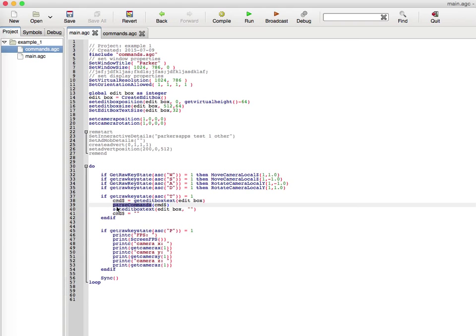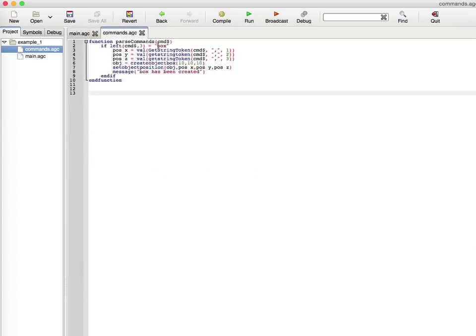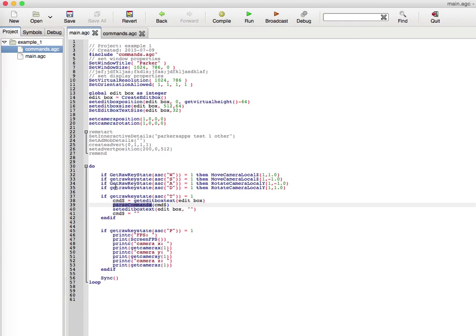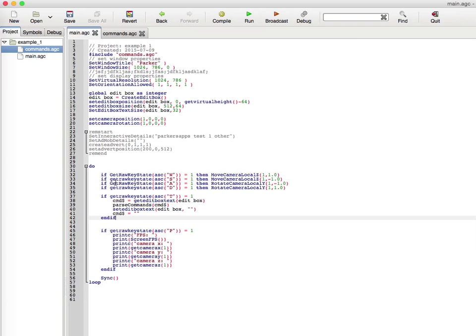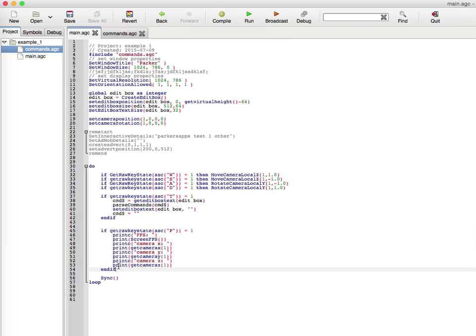When it goes through the parsing command, it'll send over the local string variable as a parameter, and of course it can access it in this different file for different functions. It'll set the edit box to nothing and the command to nothing, because you don't want to keep doing the command over and over again, especially when you press the T button for over a second because it'll do it like a hundred times.